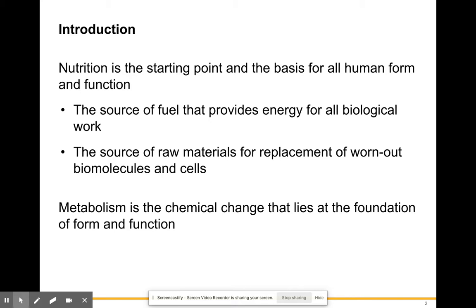Metabolism is when molecules change from smaller things into bigger things or from bigger things into smaller things. When you have amino acids turning into proteins, that's part of your metabolism. When you have carbohydrates breaking down into glucose molecules, that's metabolism. We're also going to talk about the energy, the fuel, the ATP that we need to make our energy.